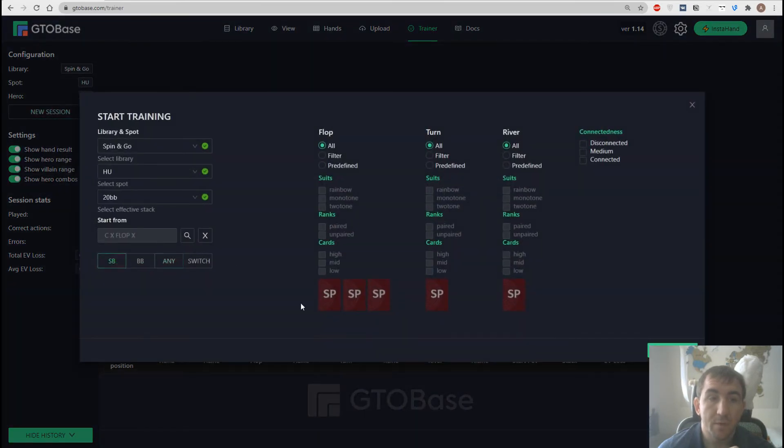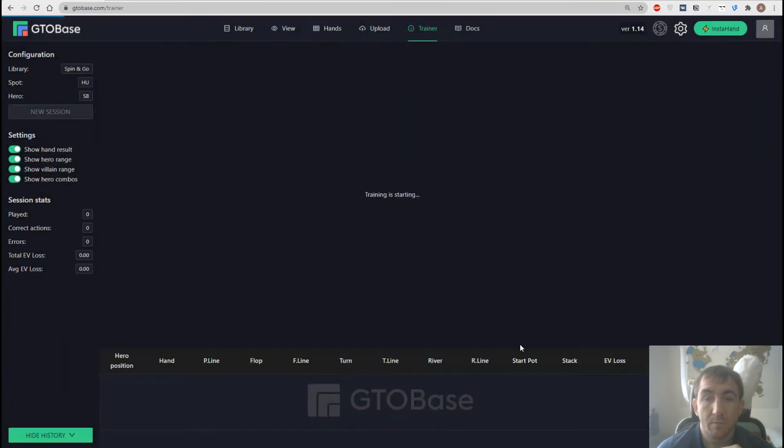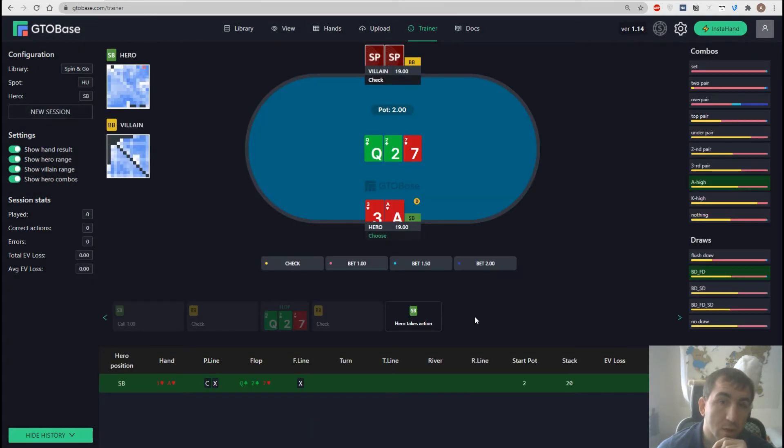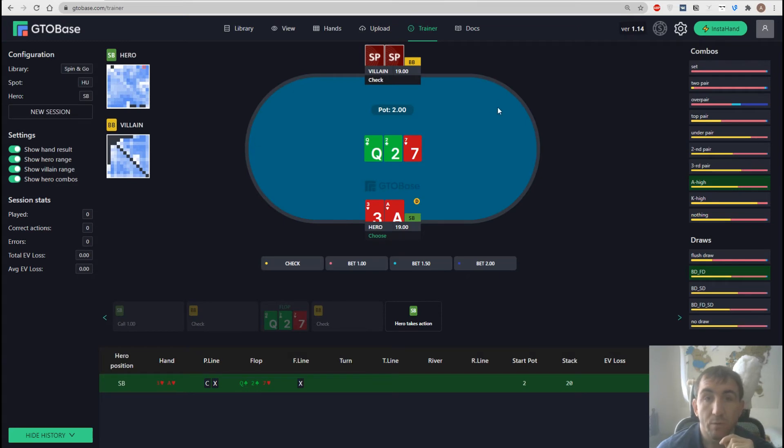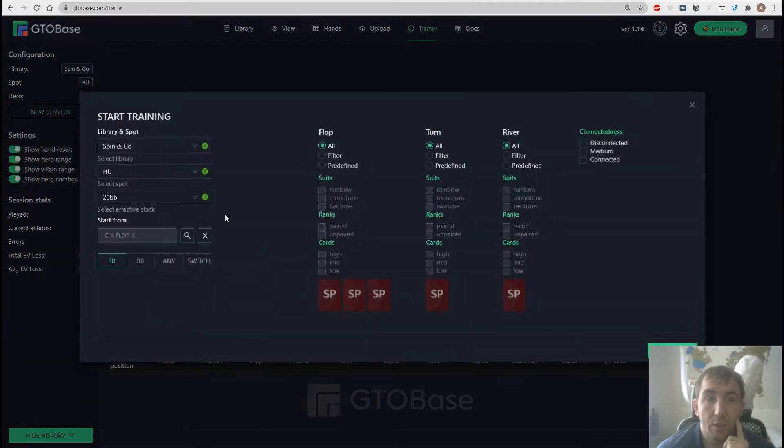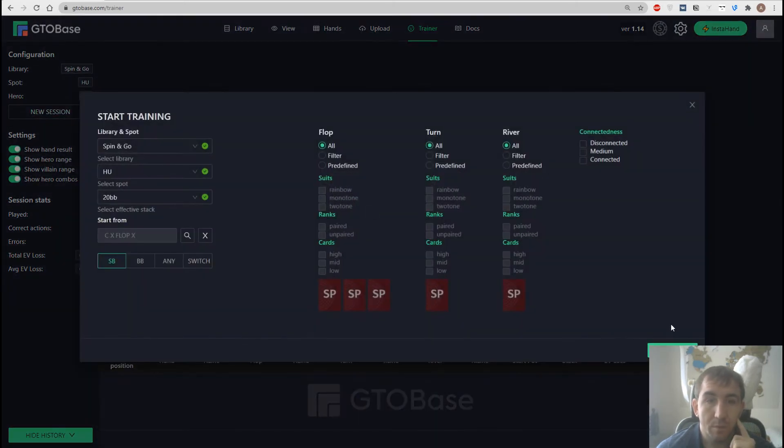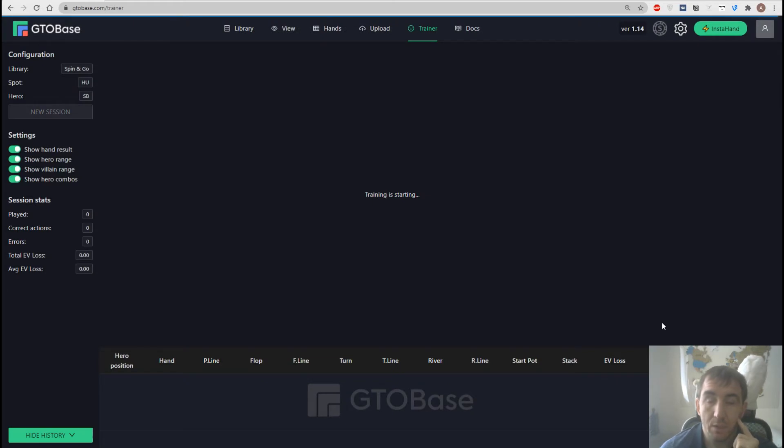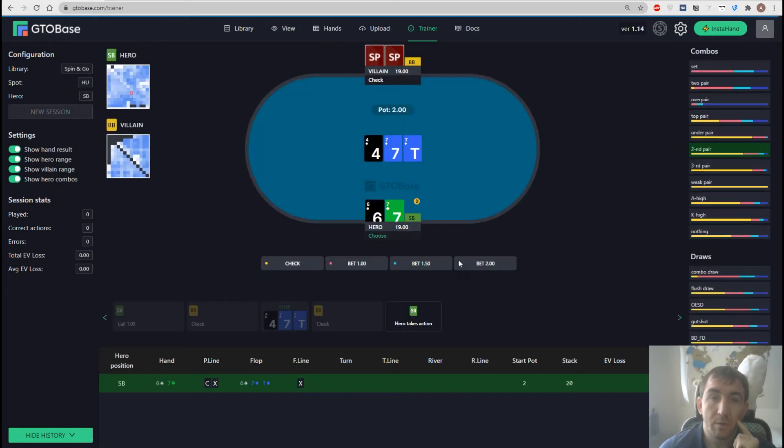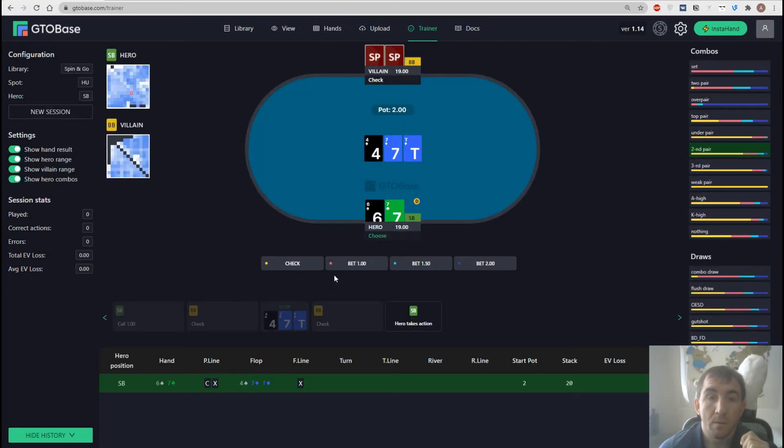But if we choose small blind here then we have a spot where our opponent checks on the flop and we have an option to c-bet. Well of course if we make out of position player check on the flop he can't lead bet. So we only play this spot when he checks and we have an option to c-bet.